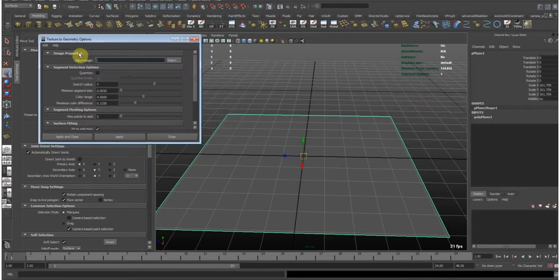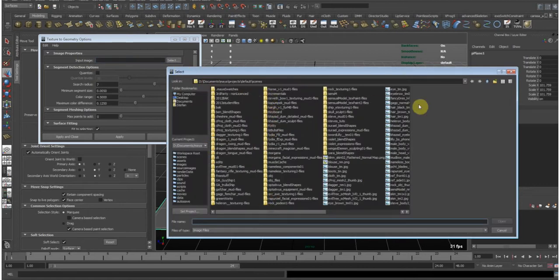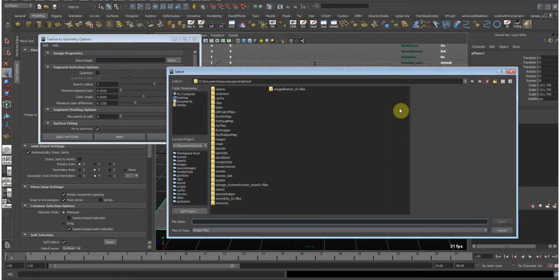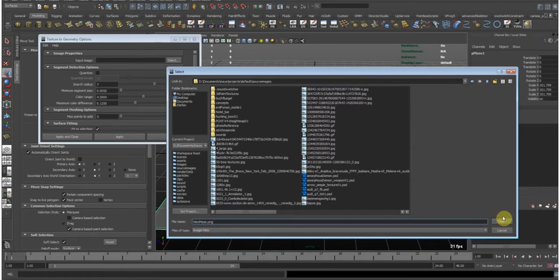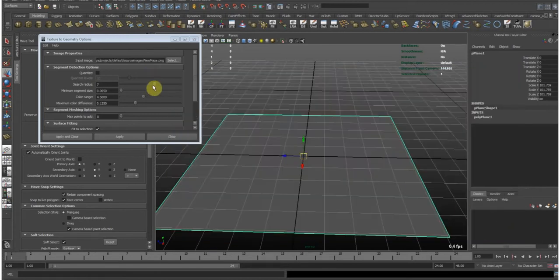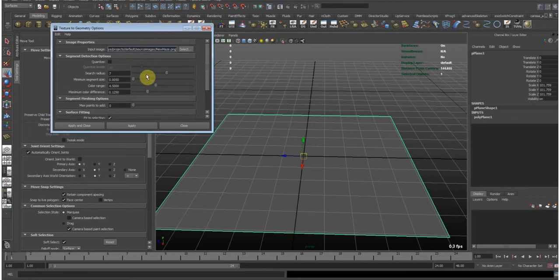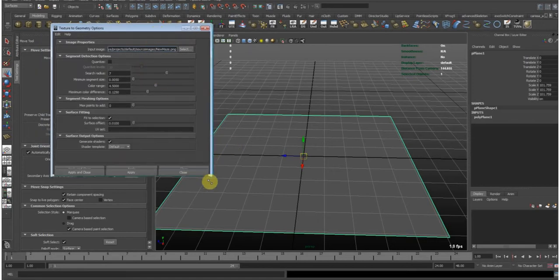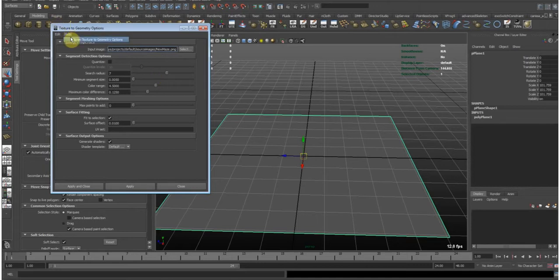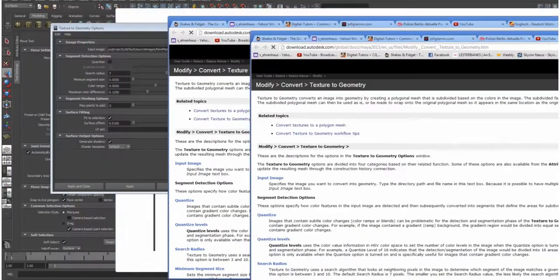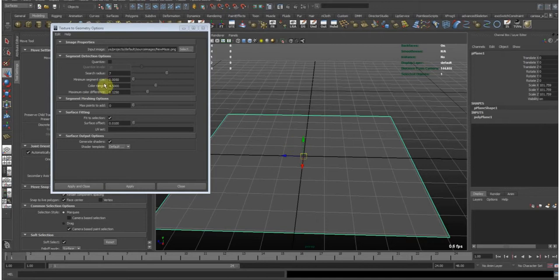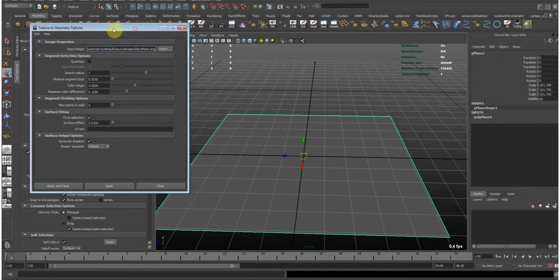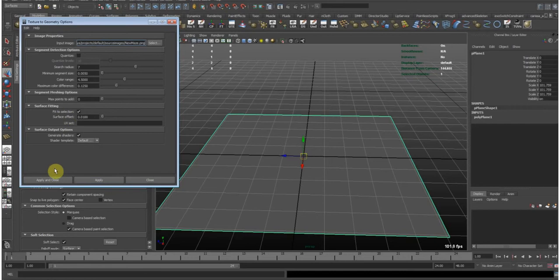Now first we need to call the image properties. Let's put the input image. So Maya is new maze open. Now I still don't know exactly how all of these attributes work. We could look up the help on the internet, and the attributes are explained there. But however, these settings work. So let's choose apply and close.